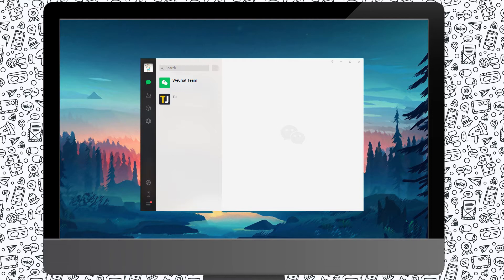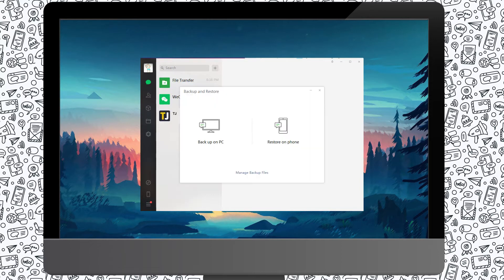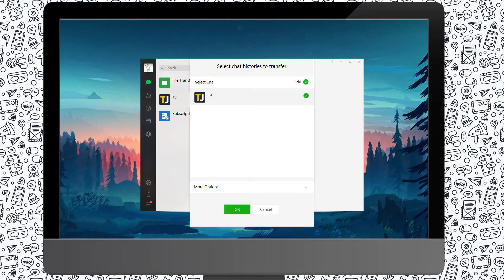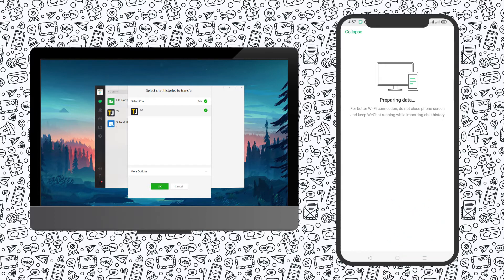Having a PC backup also comes in handy if you ever lose your chat history on your phone, as it allows you to use the backup data on your computer to restore your messages. To save a backup to your PC, open WeChat on your PC, navigate to Backup and Restore and select Restore on Phone. Select all your specific chats to restore and click OK. After receiving your notification by phone, just confirm by tapping on Restore.